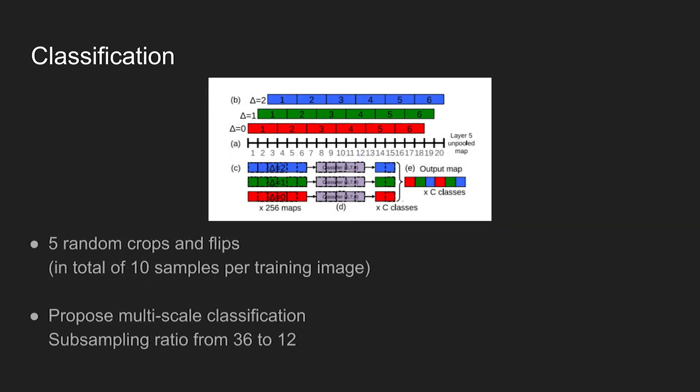When training the classification network, for each image sample, five random crops and horizontal flips are made to produce ten augmented samples per image. Also, a multi-scale classification technique is proposed by the authors.